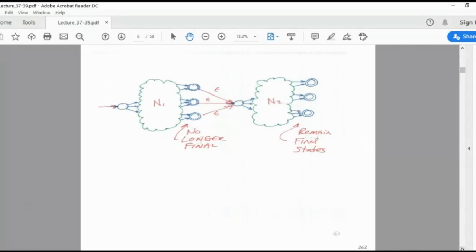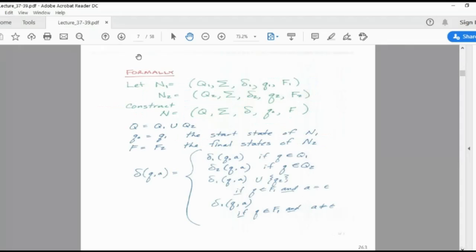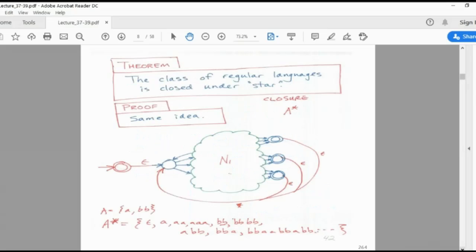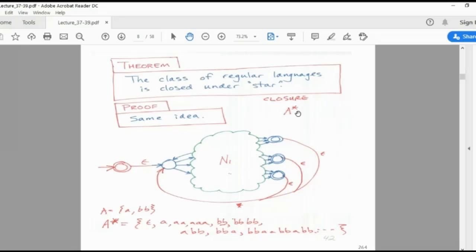Hence it is proved that regular languages are closed under concatenation. Here is the formal proof using tuples and transition functions. The third theorem is that the class of regular languages is closed under star. Star is Kleene star — zero or more occurrences. A* means epsilon dot A+: epsilon means without any input the machine must accept, and A+ means any number of alphabets can appear afterwards.